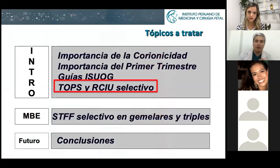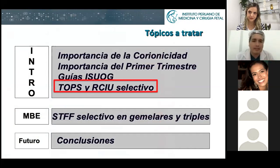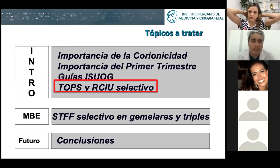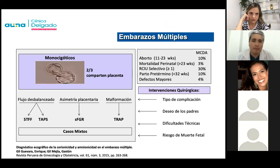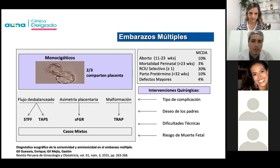Having understood that, we move into the difference between TTTS and selective IUGR. There is a term used in Germany called TOPS — Twin Oligohydramnios Polyhydramnios Sequence — for pregnancies that don't fully qualify as TTTS but do have a discrepancy in amniotic fluid. Regardless of terminology, the real problem is to understand the physiopathology behind each condition, because if we understand what is happening in real life, then we will understand the ultrasound signs and the management.